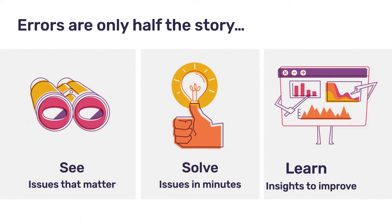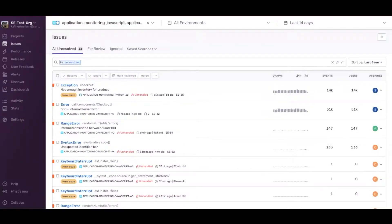We're going to show you how to use Sentry to quickly see and solve the most critical performance issues. Here, I'm working on this React project, and I want to address some poor performance problems. Let's navigate to Performance in the left menu bar.